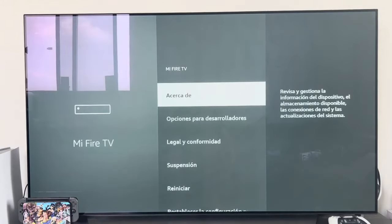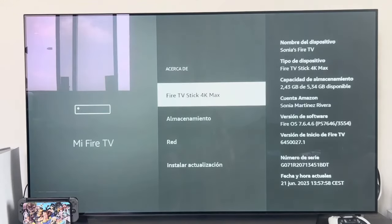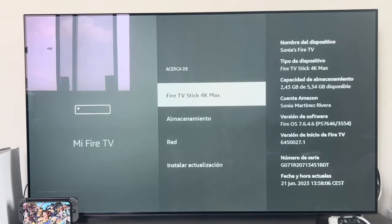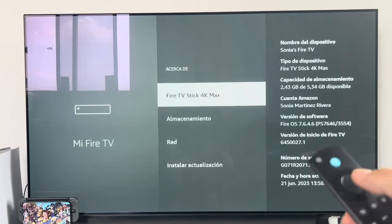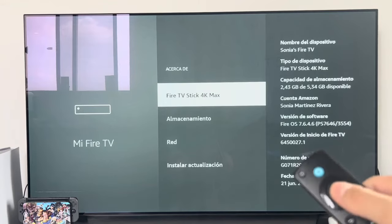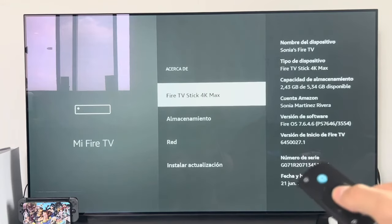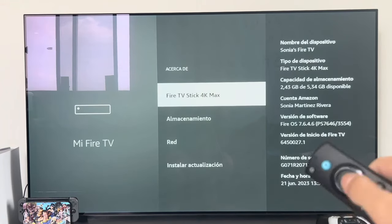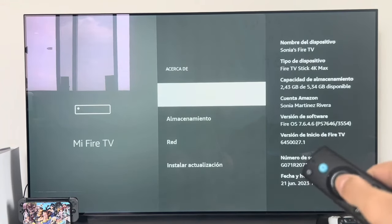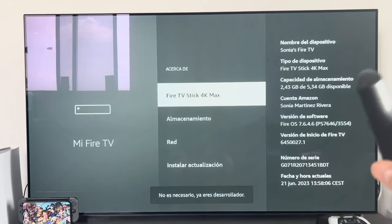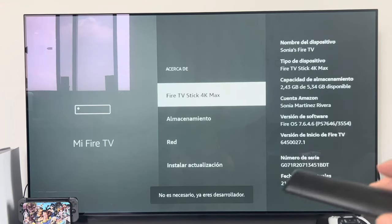To do this, go to the right to the settings wheel, then go down to where it says 'My Fire TV' and click on it. In this menu, click on 'About'. To activate the options, place the cursor on top of your model name — as you can see here, my model is the 4K Max. Then from the remote control, press the select button — the middle OK button — seven times.